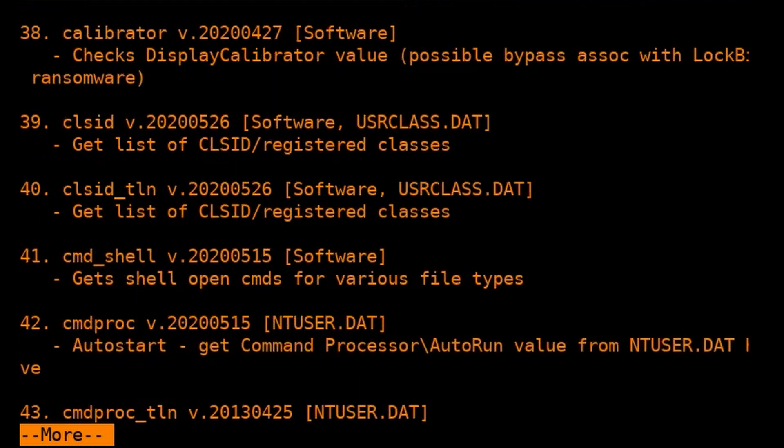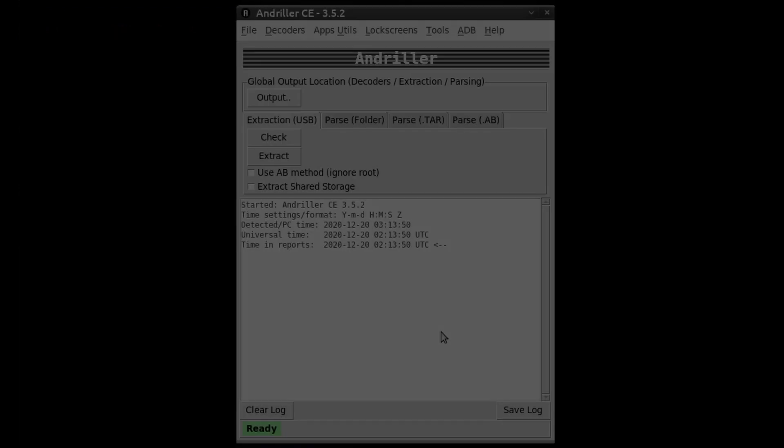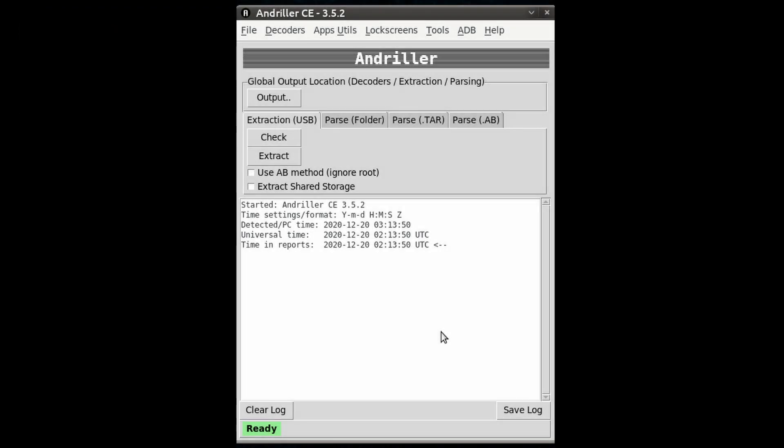And Andriller 3.5.2 is a software utility with a collection of forensic tools for smartphones. It performs read-only, forensically sound, non-destructive acquisition from Android devices.